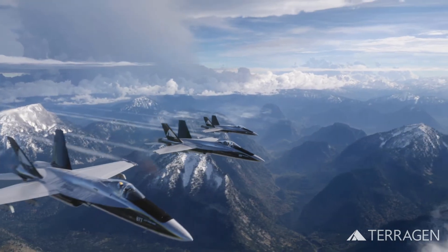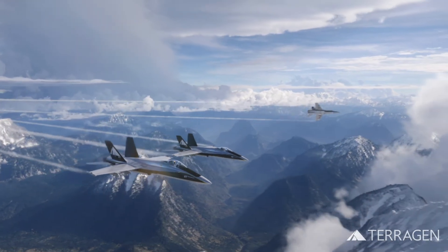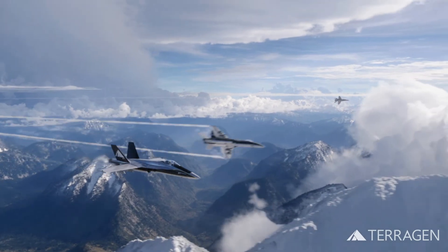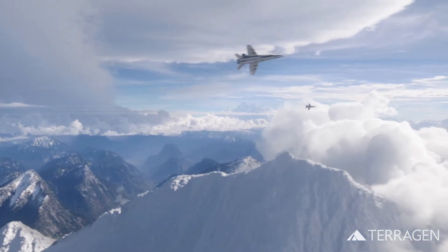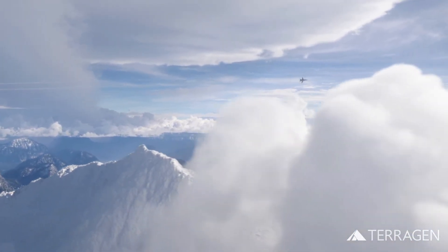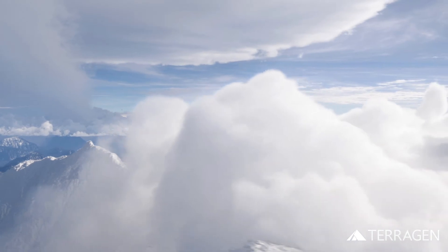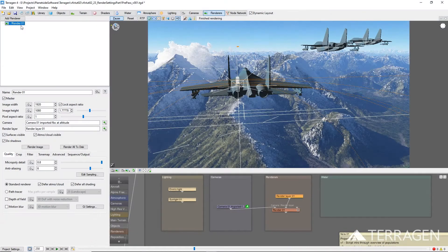But since our trees are pretty small in frame and obscured by a fair amount of atmosphere in the shadows, we decided the benefit wasn't worth the extra render time for our final frames. So we chose the Standard Renderer.